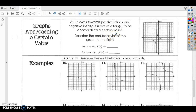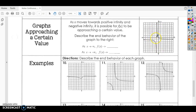Describe the end behavior of the graph to the right. So if we look at the graph, going from left to right, this line here is approaching this line at negative one. If I look at this other line, it is also approaching that same line — going up towards negative one and going down towards negative one.